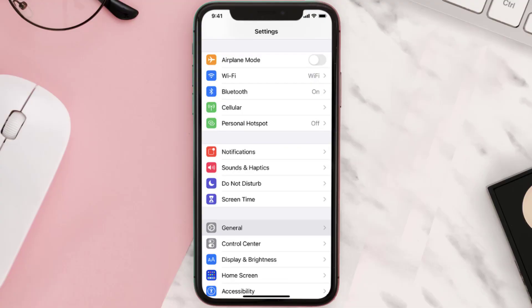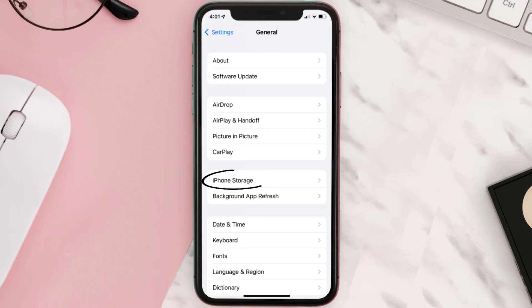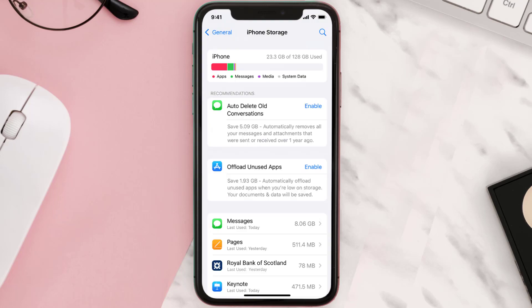You need to clear the app cache. Go to your device settings and then scroll all the way down to General and tap on it. Then tap on iPhone Storage, search for the app, and then tap on it.